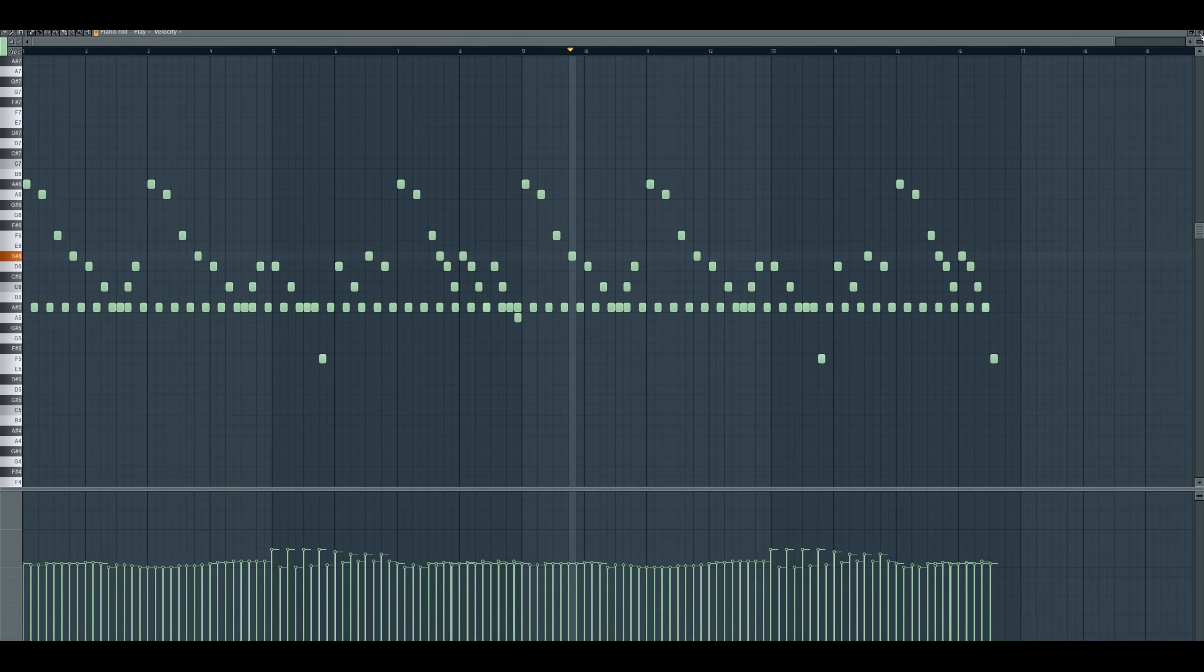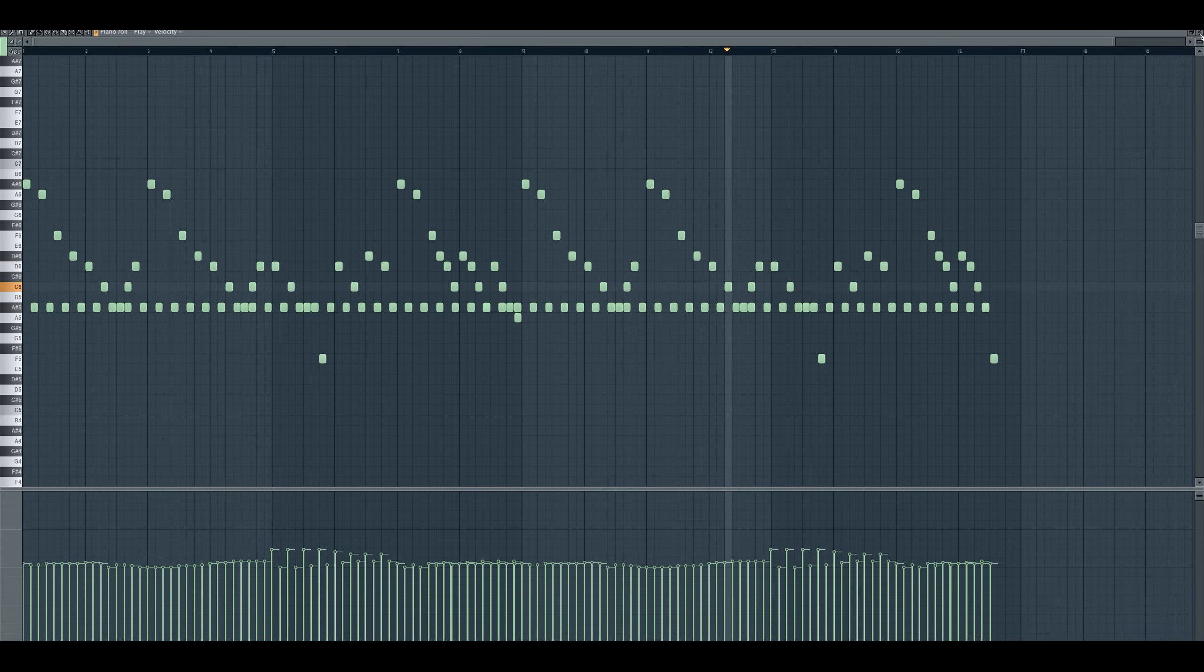Since snow is essentially frozen rain, I thought it would be a nice touch if the melodies for snow are exactly the same, but played with a glockenspiel.